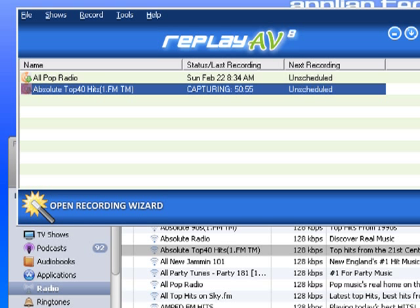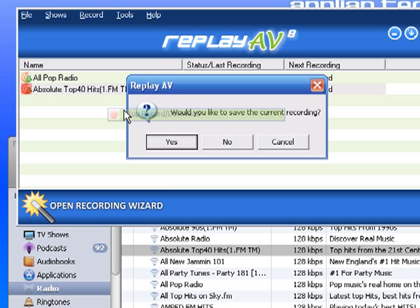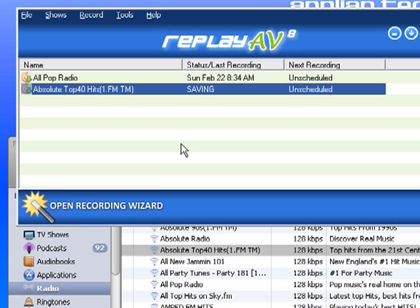So I'm back. As you can see, Absolute Top 40 Hits has captured just under 50 minutes. So I just left-click and go down to Stop Record Download. It asks would I like to save the current recording — yes. It takes a little while to save because it's going through the recording, breaking it up into individual tracks, and tagging it.